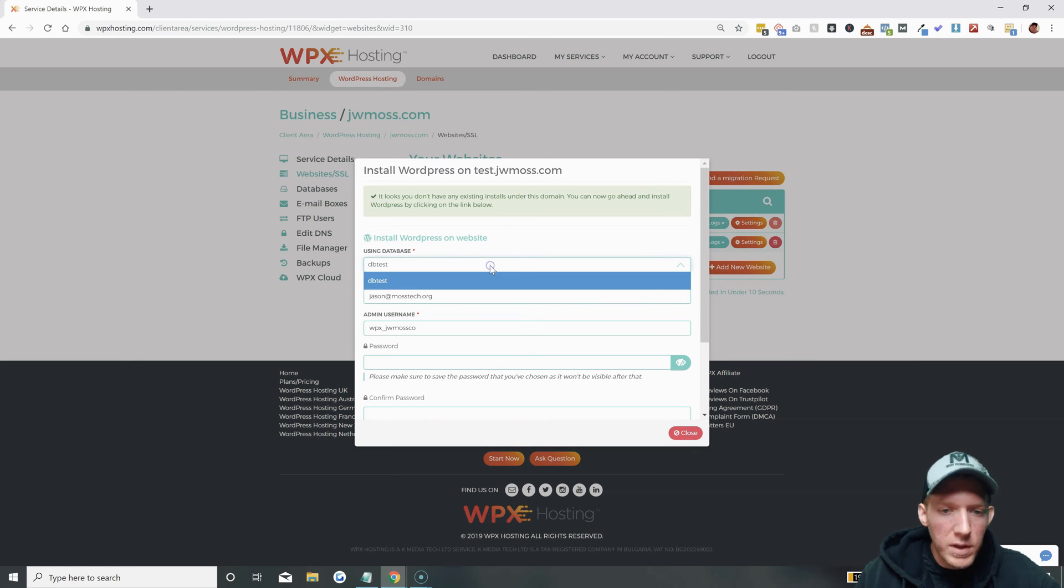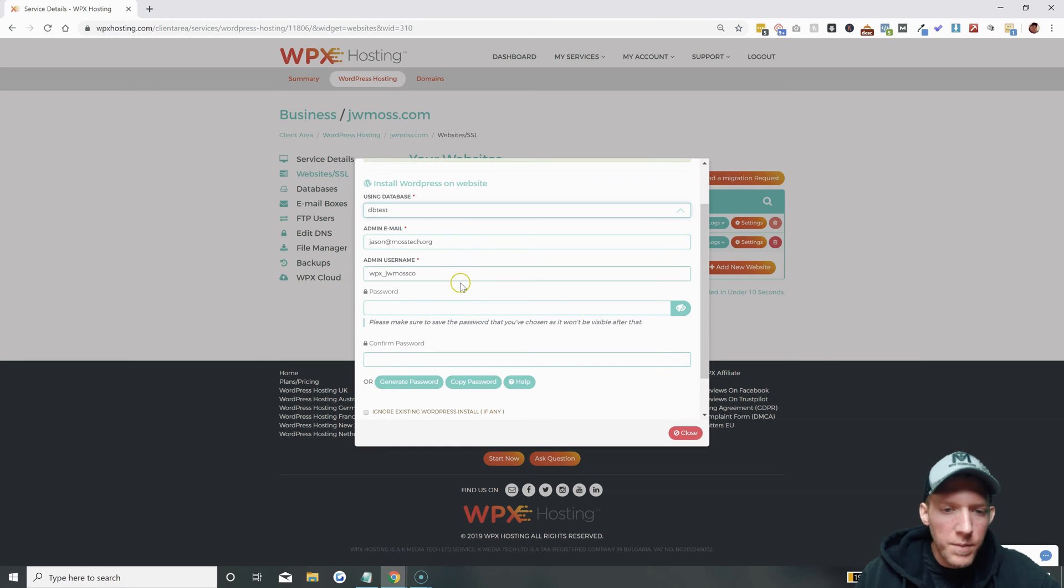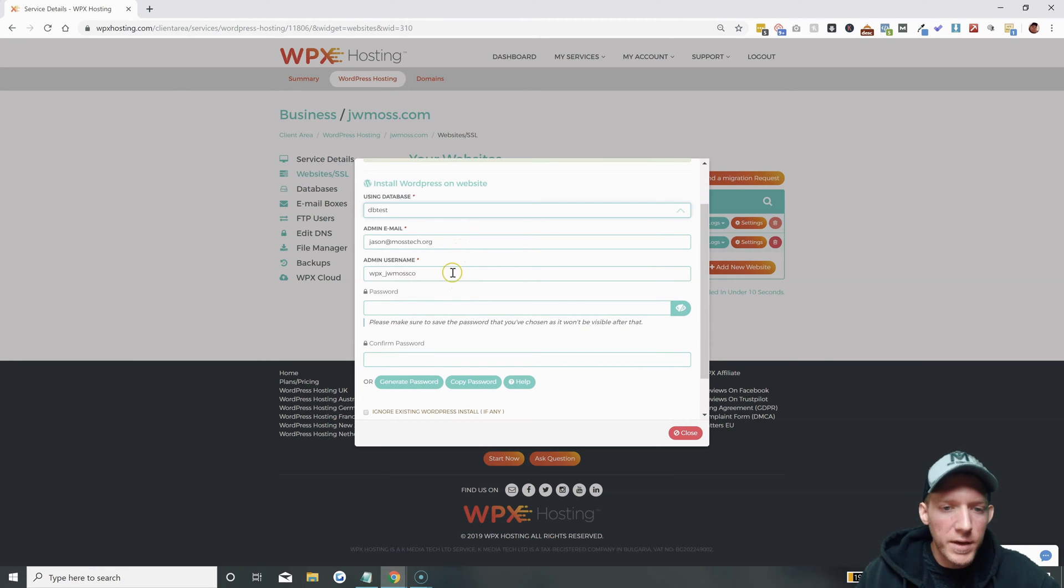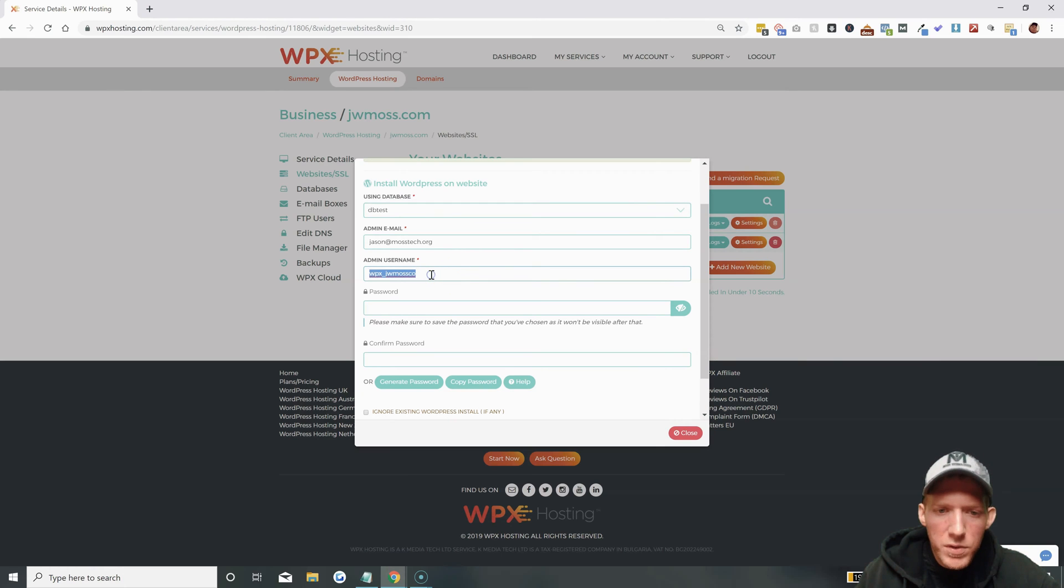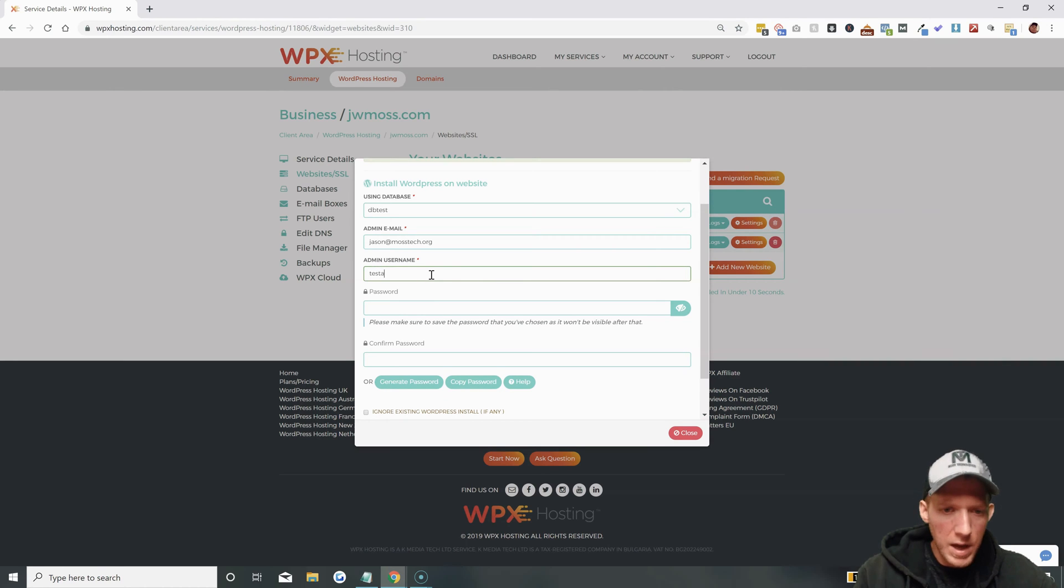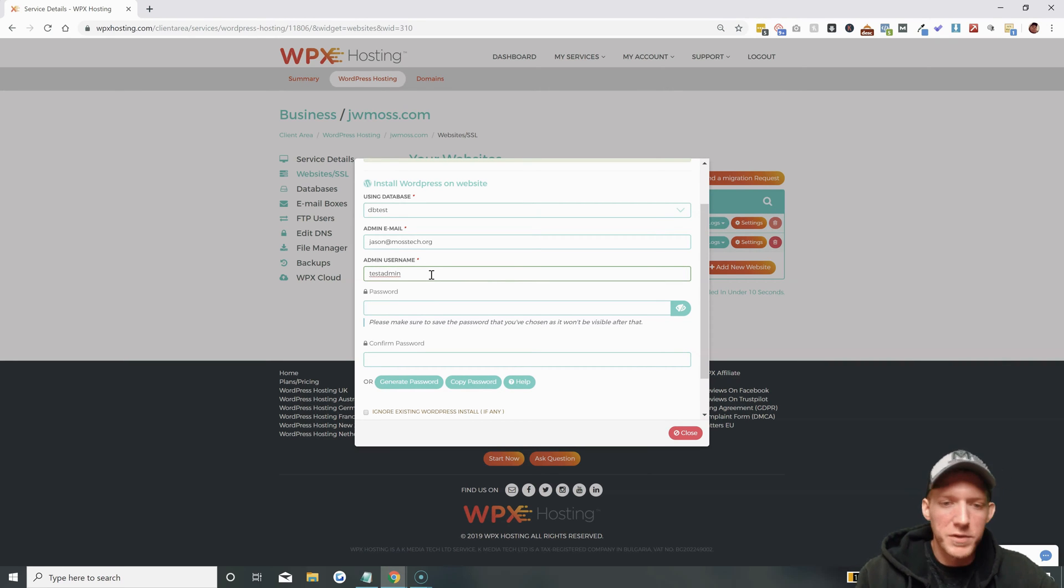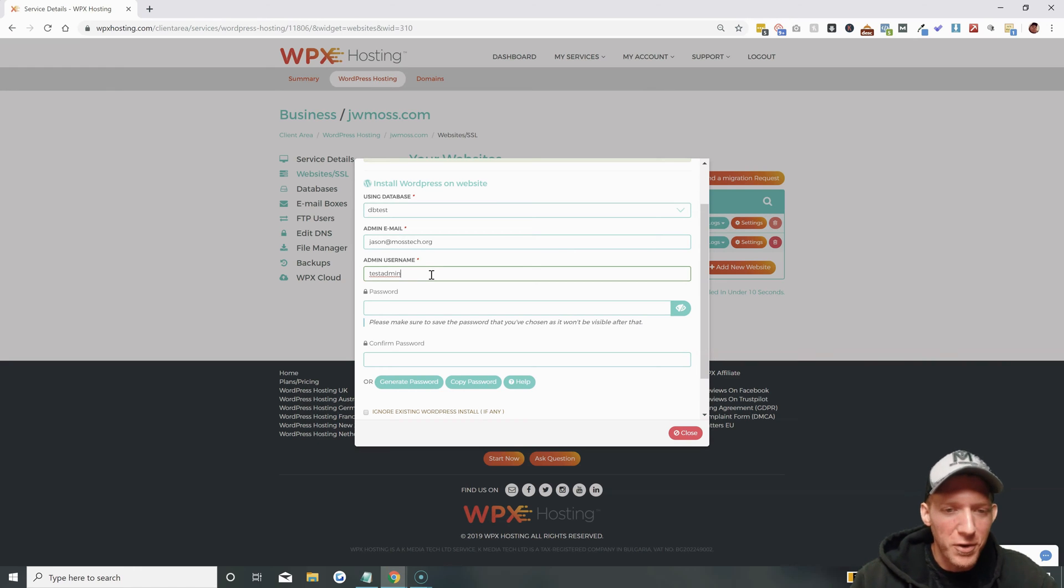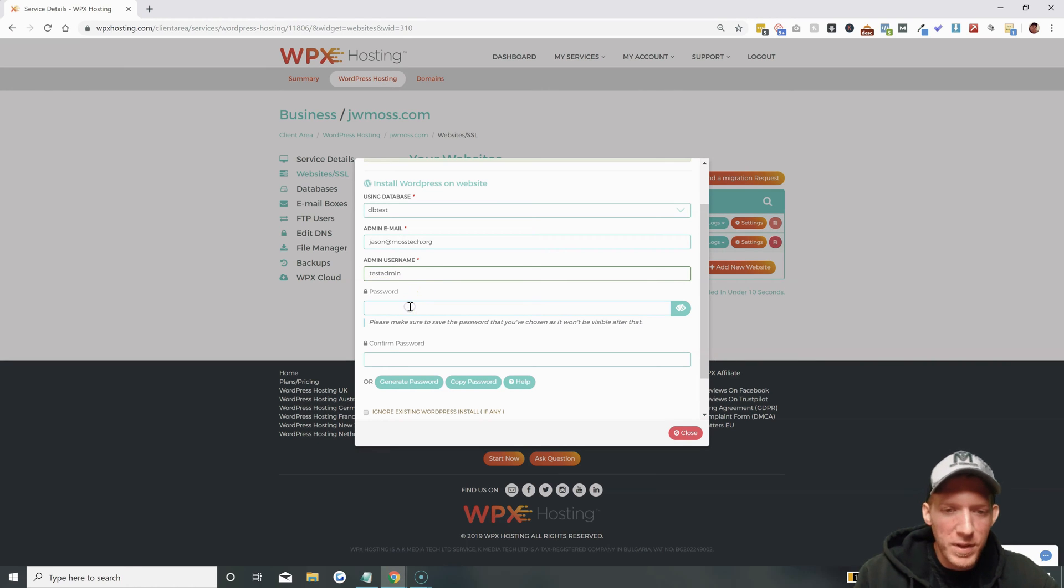You have the same box pop up just like last time. Database you can leave that same, admin email you can leave the same if you like. Admin username you're gonna have to create something there. Obviously I'm gonna change all this so if you guys try to log into it it's not gonna be correct.